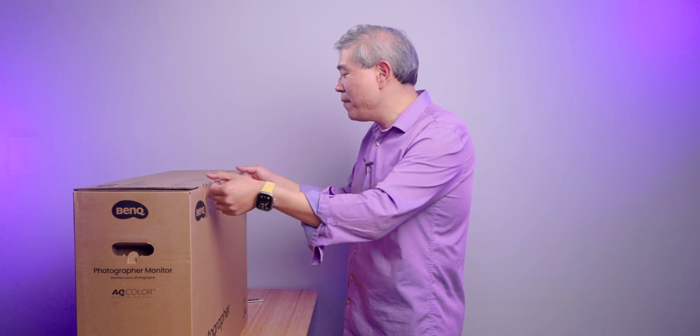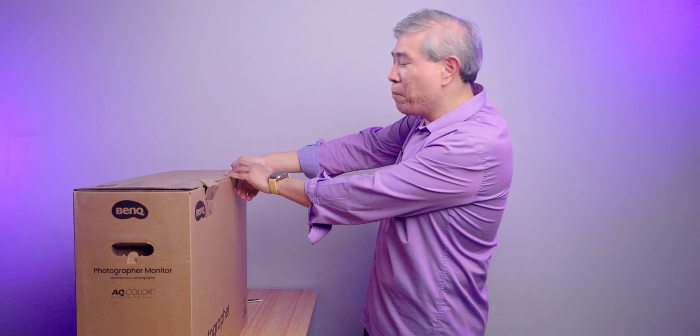BenQ have introduced a lot of new features into this update to the SW240 and I think it is going to be really amazing. So for instance, we are going to get USB Type-C with 90 watts power delivery and BenQ is also including their fine coated panel with this new model.